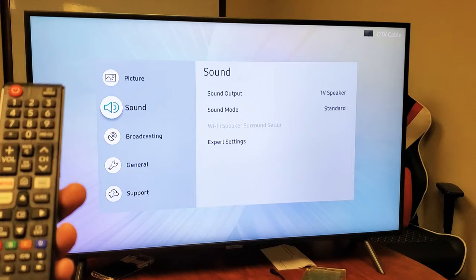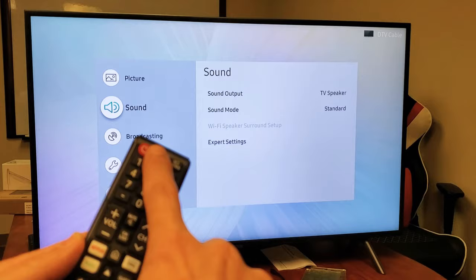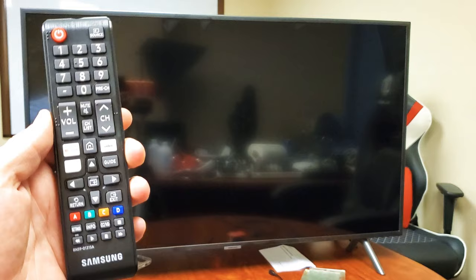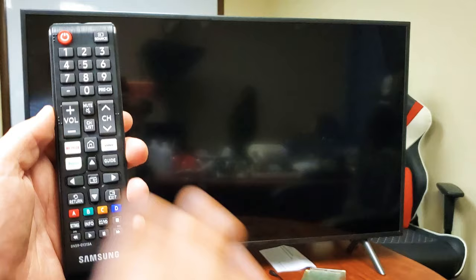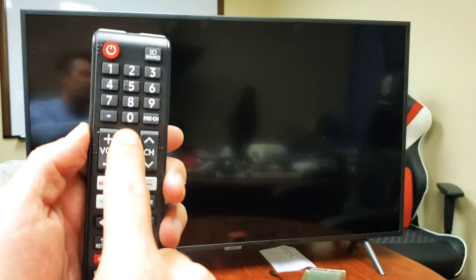And then we're going to do a certain key combination on here. And this is for a Smart TV, a Samsung Smart TV. A non-Samsung Smart TV is going to be a different way to navigate to the service menu. Anyways, what we want to do is we want to press Mute, 1, 8, 2, and then Power.